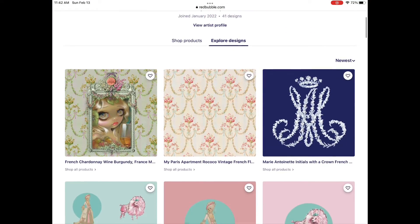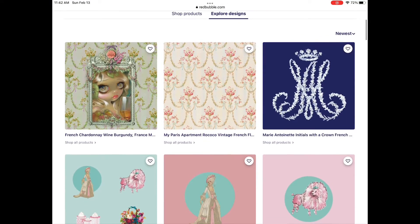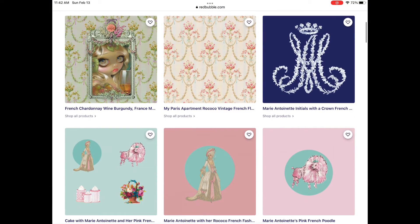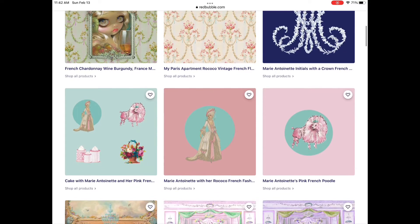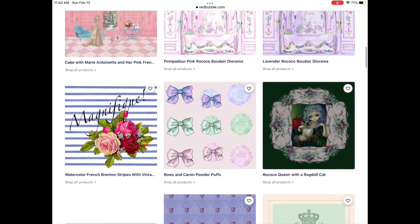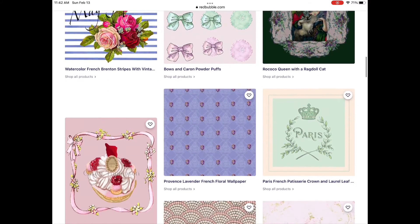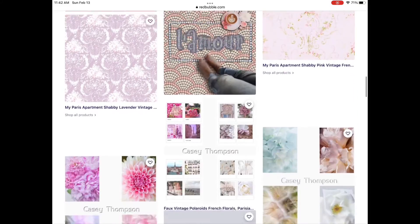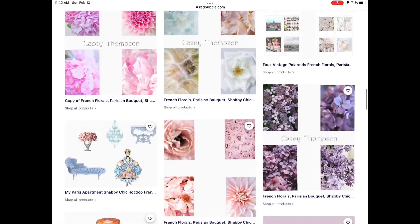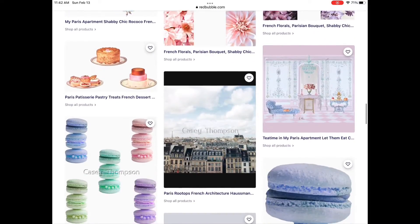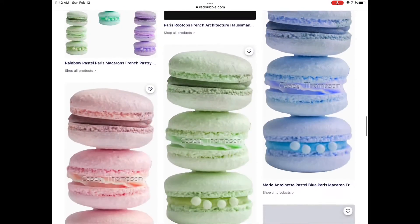If you click on 'Explore Designs,' that's probably the fastest way. You can scroll through the different designs I've created and from there go to the various items that you perhaps would want to purchase.